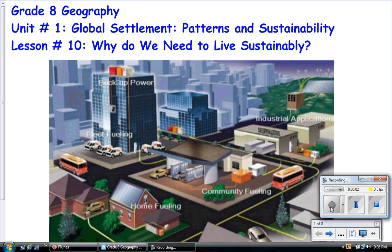Welcome back to Grade 8 Geography, Unit Number 1, Global Settlement Patterns and Sustainability. This is Lesson Number 10. Why do we need to live sustainably?